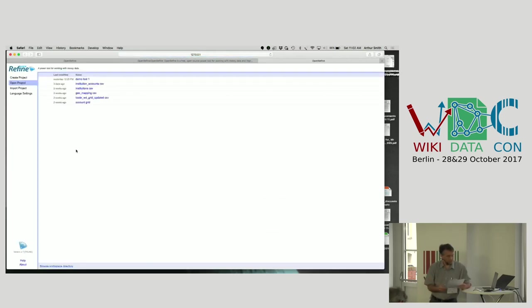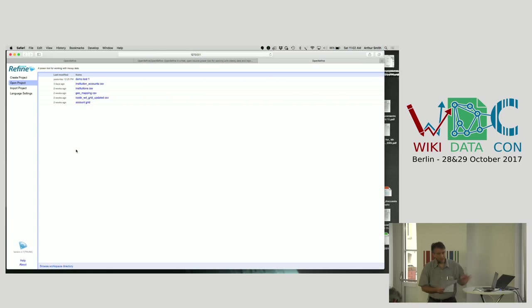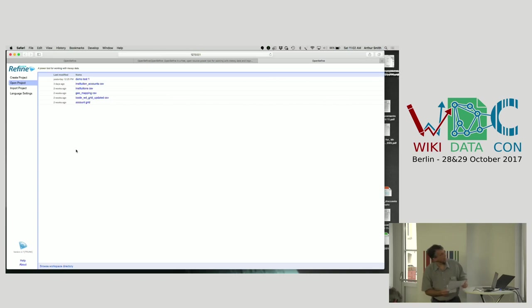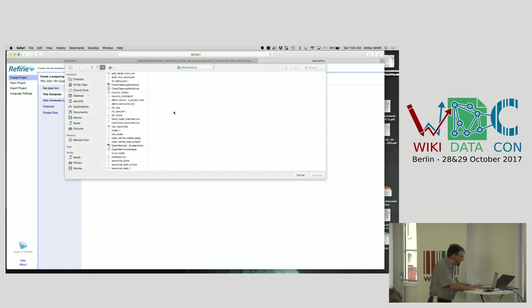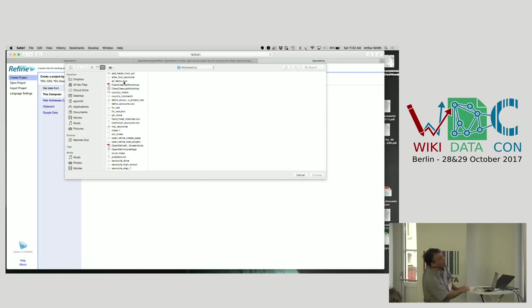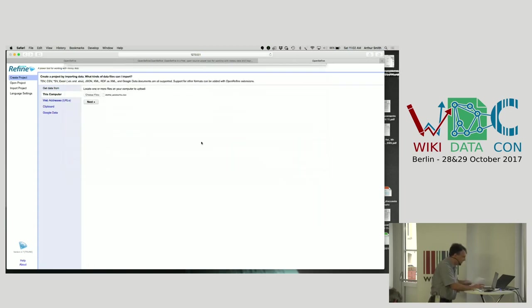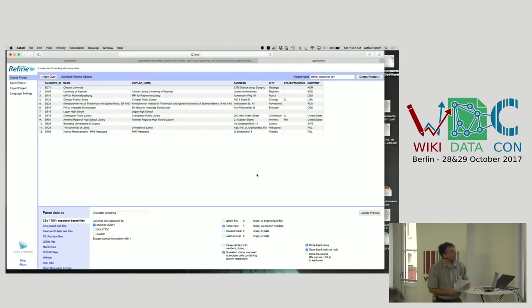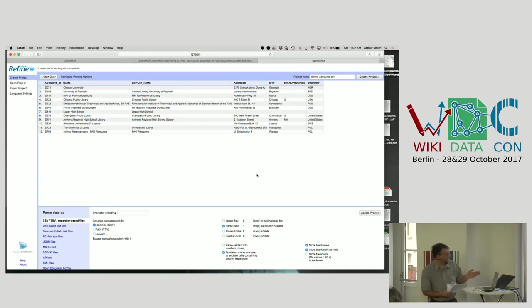The interface itself is a web interface. It's actually got some projects that I've already been working on. I'm going to actually start from the beginning, which is just creating a project. You have to find the file, which is demo accounts. You open the file, it shows what's in the file. It can take all sorts of different formats. This is just a plain CSV file.